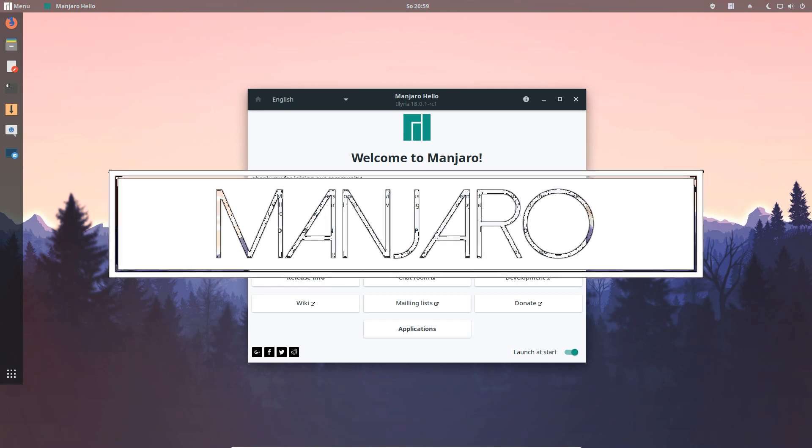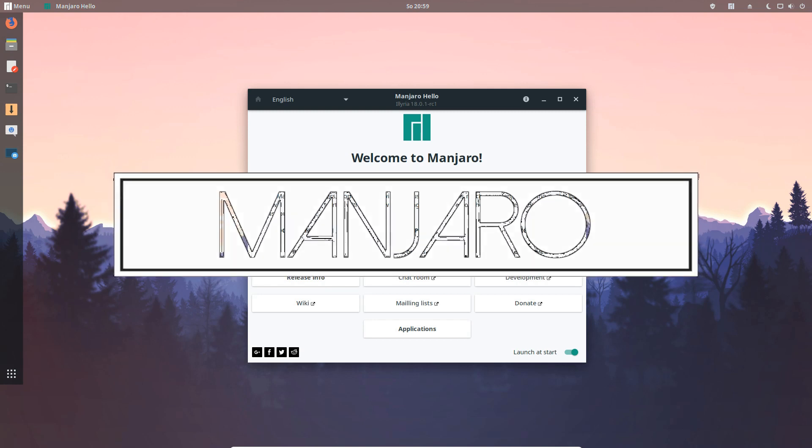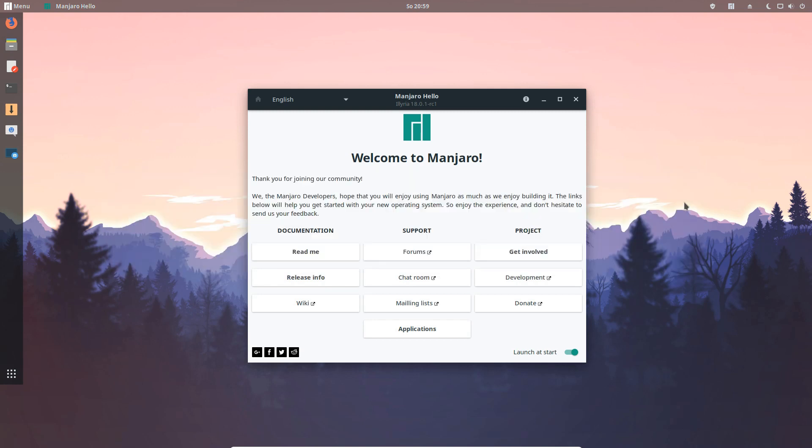Hello Manjaro community, Philip Miller here and this is a new episode of what's new in Manjaro Linux for week 47.